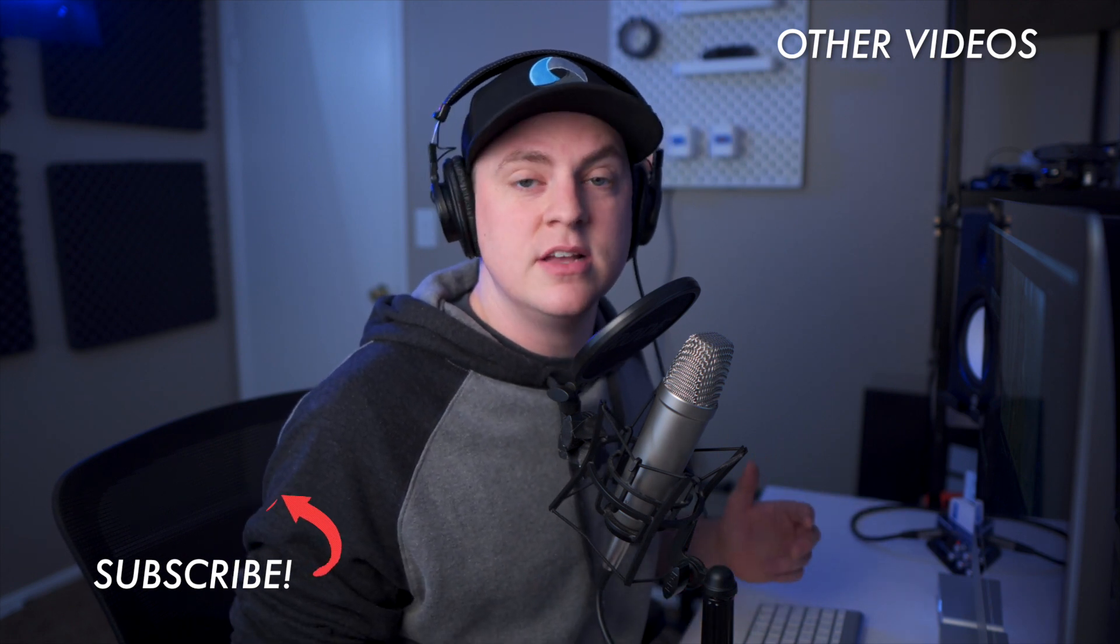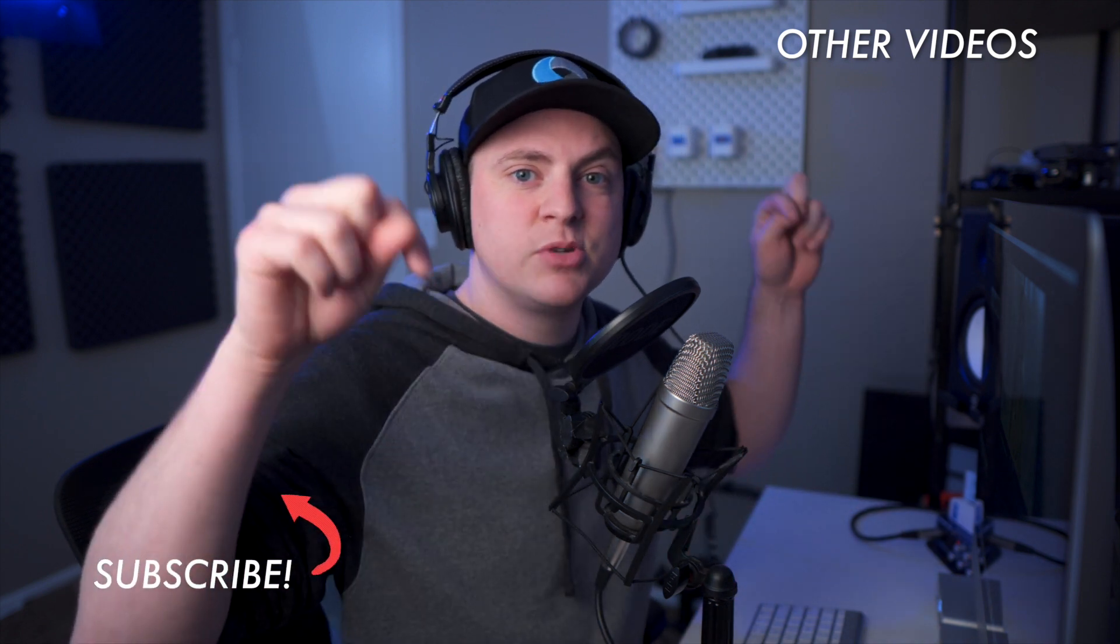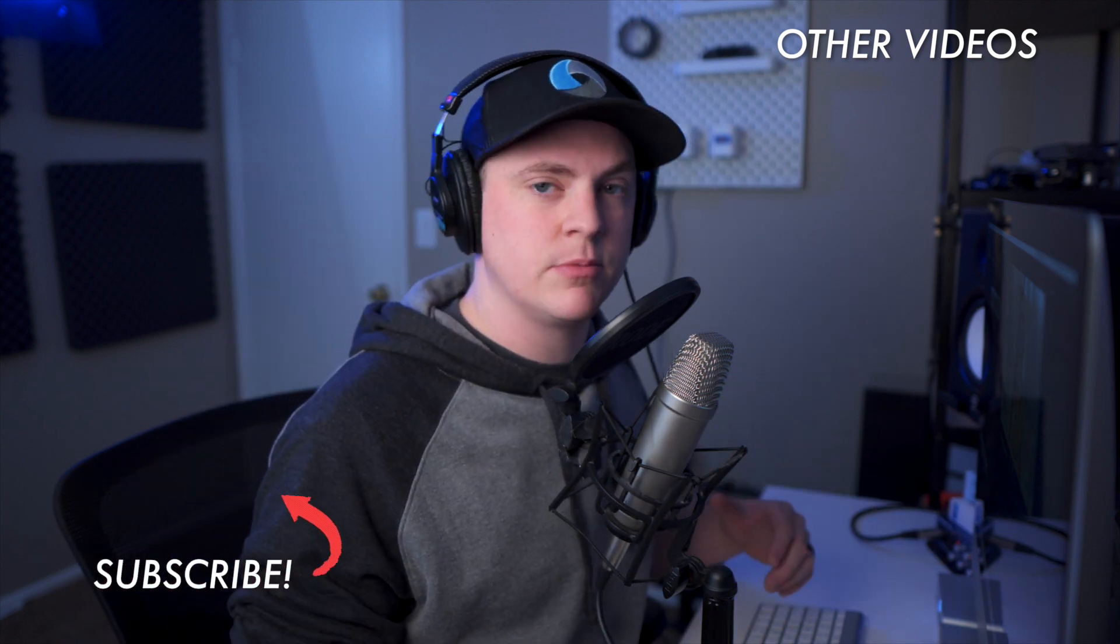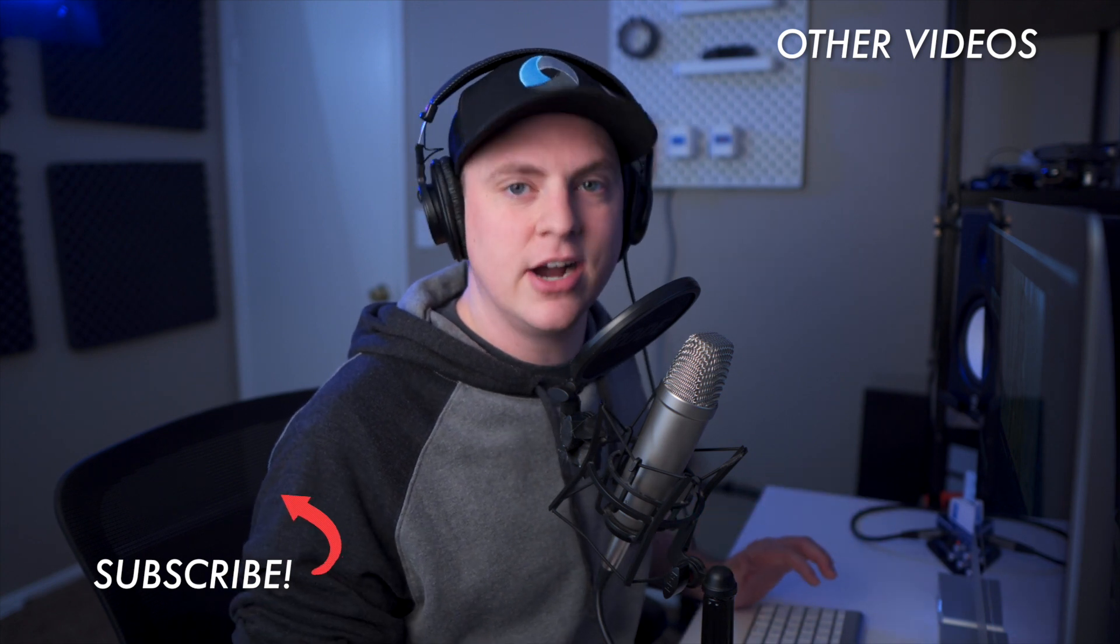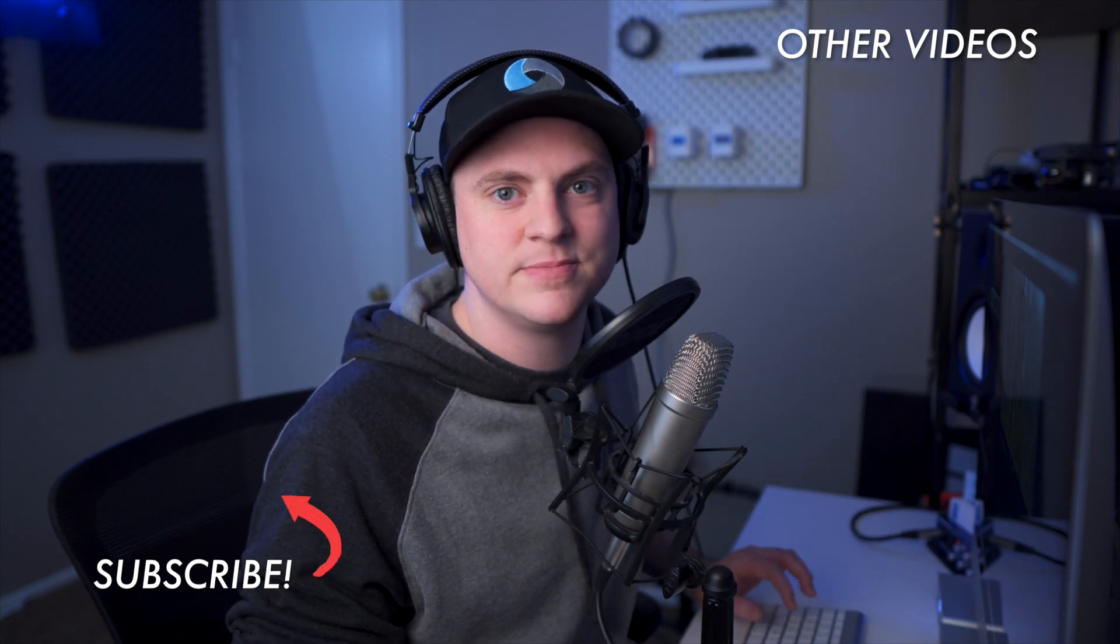So if you guys want to see more videos like this, hit subscribe right now because I have a ton more content coming out, shooting, editing, lighting, everything like that. All right, I'll see you guys in the next video.